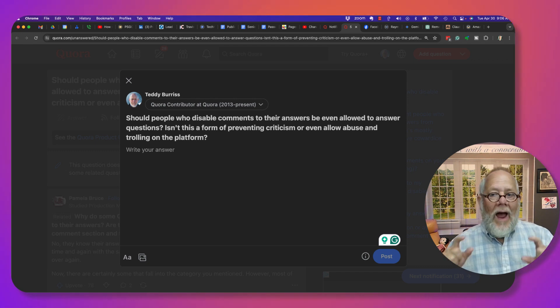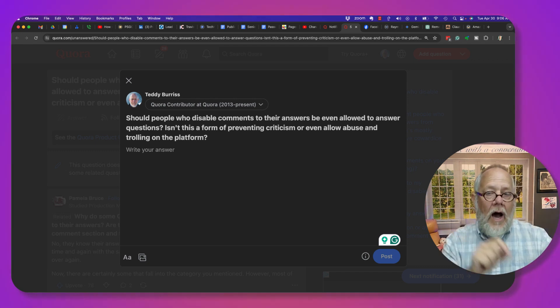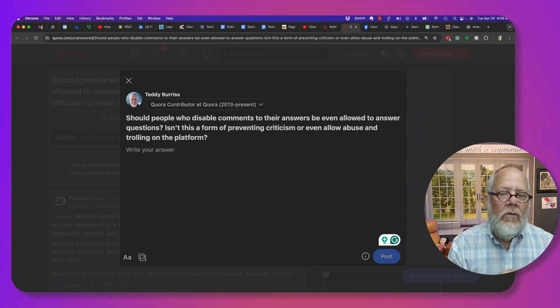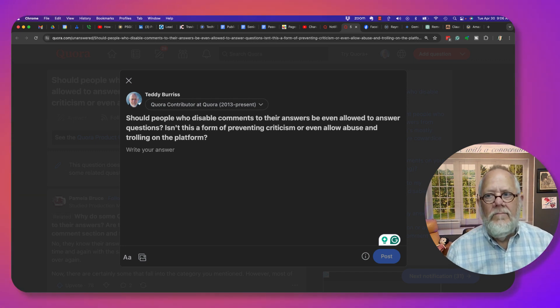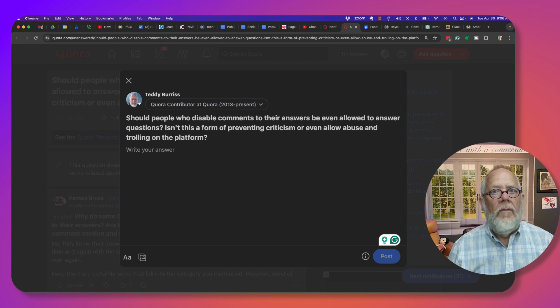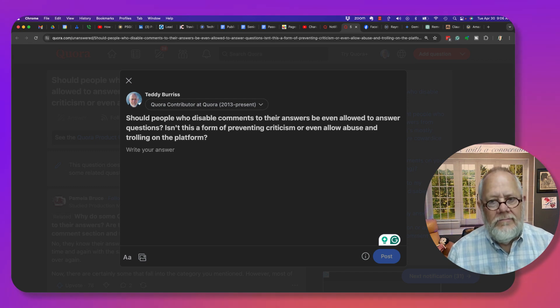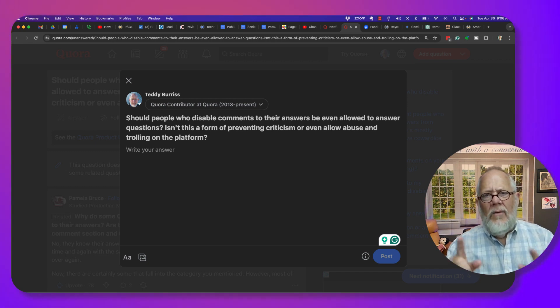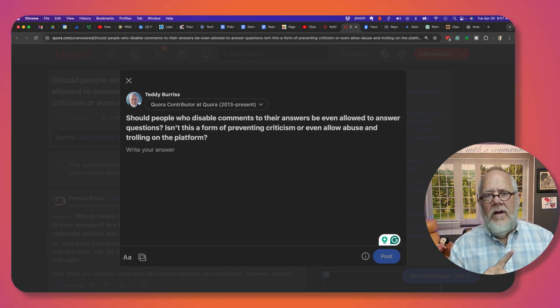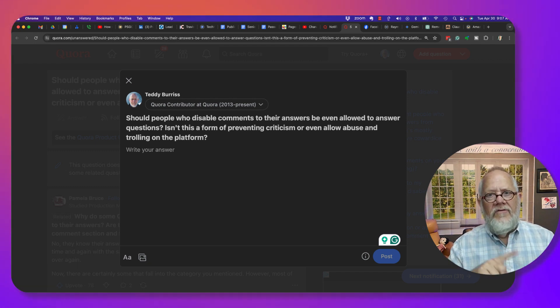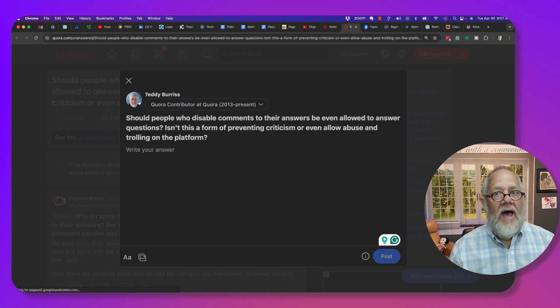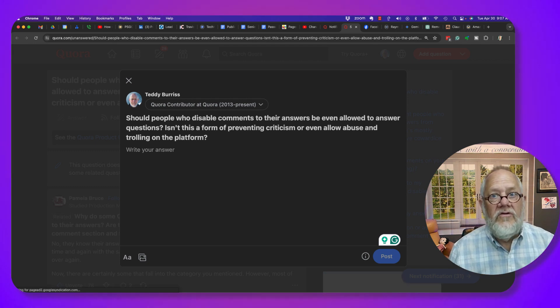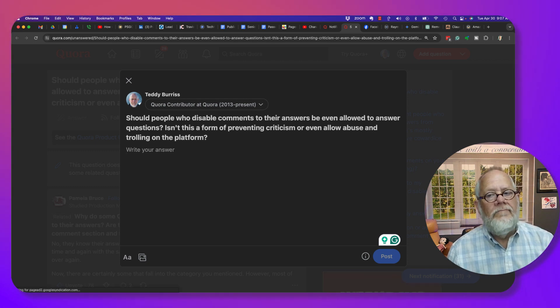Rather than commenting on that answer and challenging it, be superior with a better answer. Now by the way, in case you didn't know, if you comment on somebody's answer, they have the ability to delete your answer.